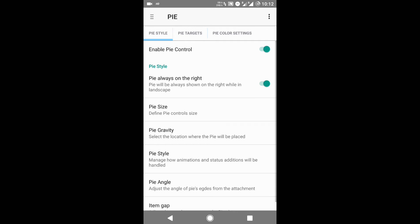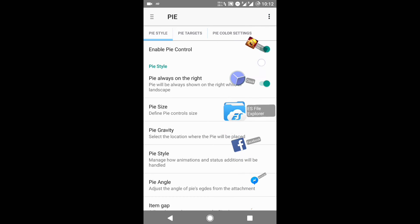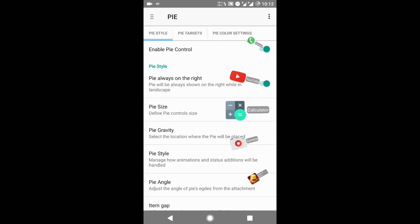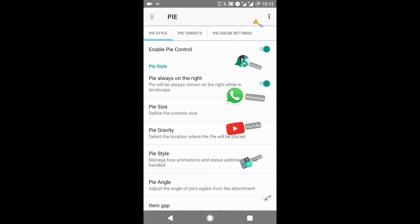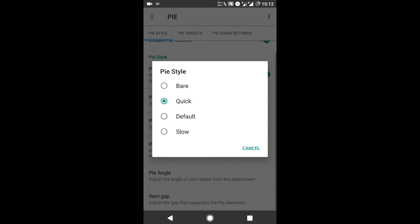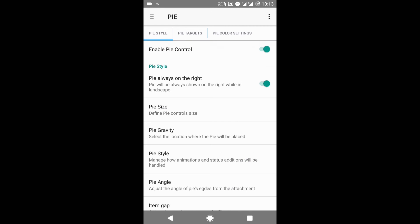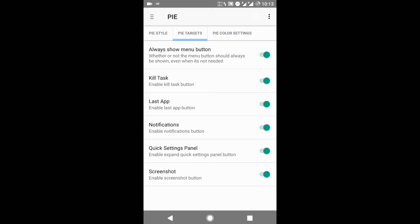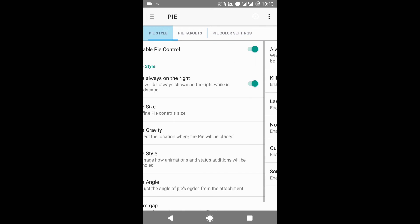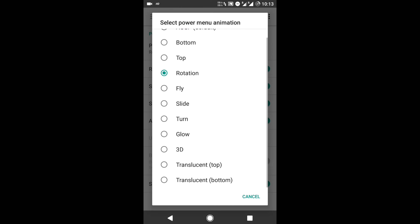The best feature I liked the most is the Pie option. As you click on the right, you get this pie option. You can select apps from there and directly skip from one application to another. You can customize the pie style, the pie angle, the pie gaps, and you can select the pie targets — which apps you want in your pie drawer.